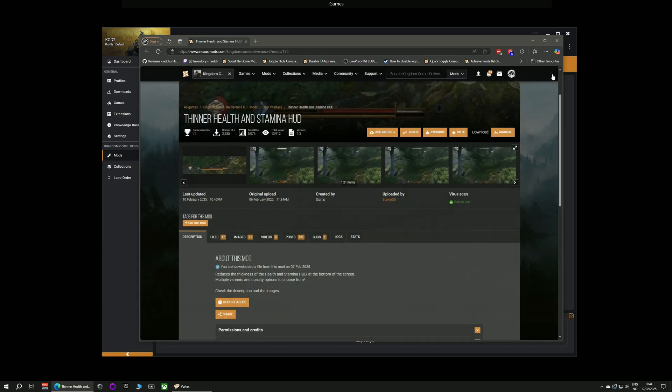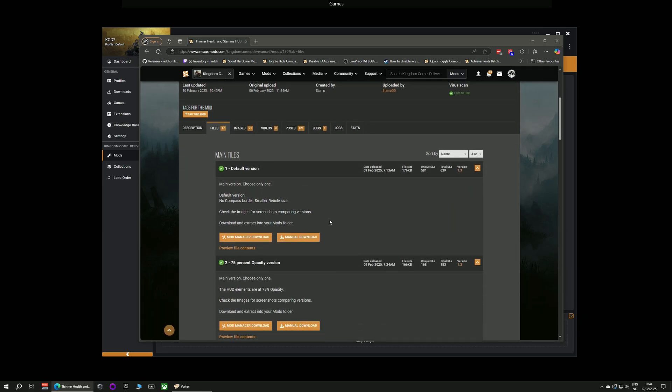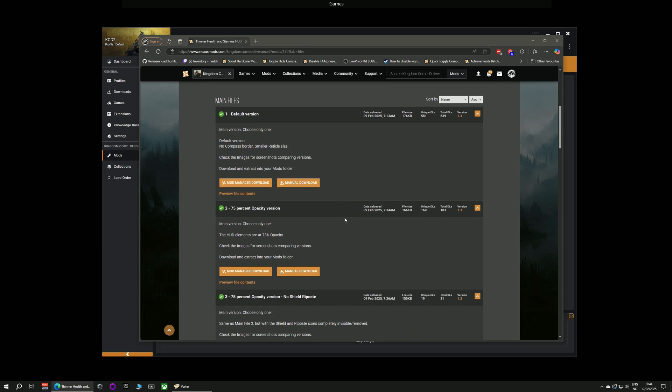And installing this mod is very very easy from this point. You simply go along to the files tab next to description and then I'm going to be taking the default version, the main file, and I'm going to click on mod manager download.